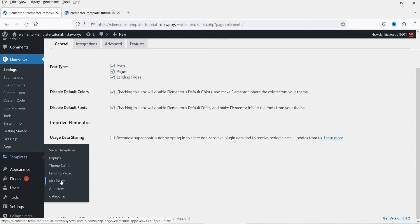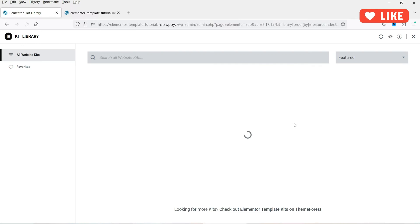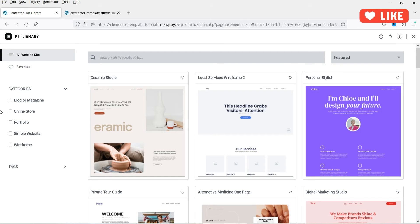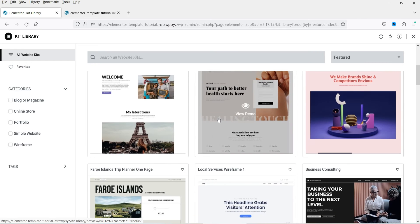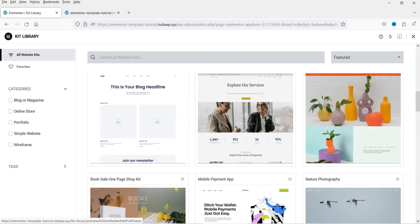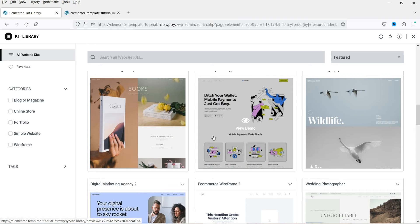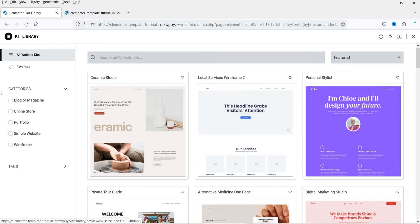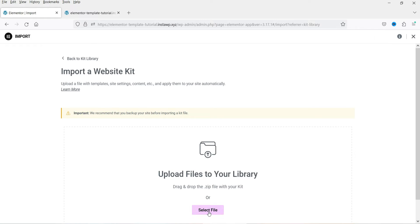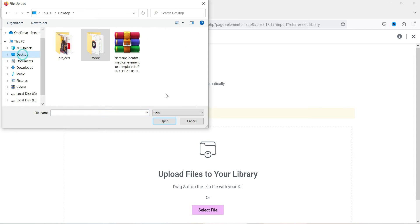Now let's go to Templates, and under Templates you will see 'Kit Library' — click on it. Here you will see some template kits available to install, designed by Elementor — some are for the Pro version only, and some are for the free version. In this case, we are going to import the template kit, so click on 'Import Kit' and select the file you have downloaded.